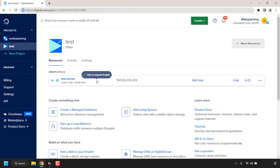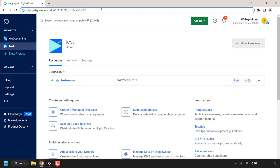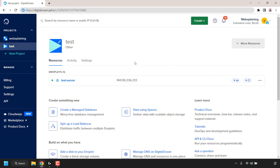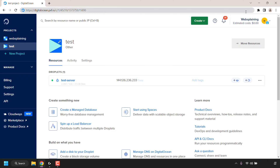The SSH server host provider I'm using is called Digital Ocean, and this is my referral link. If you also want to spin up a Digital Ocean server, use this referral link and you'll get $200 in free Digital Ocean cloud credits.